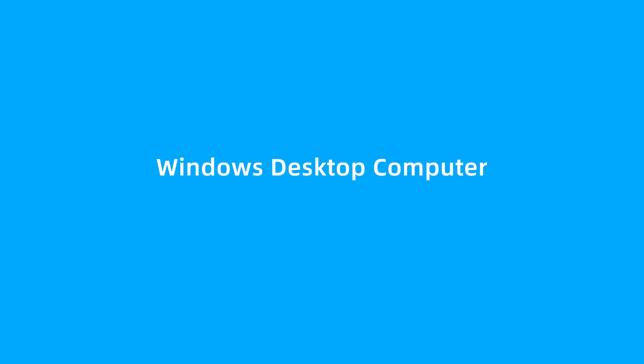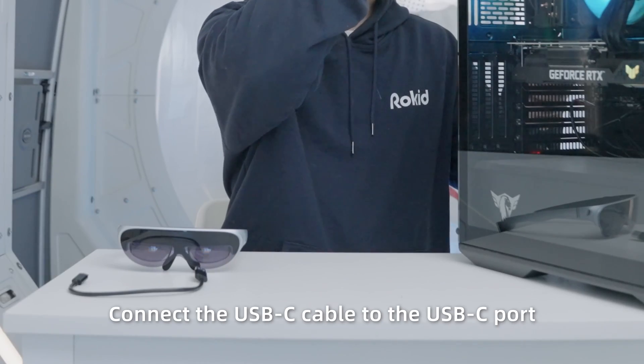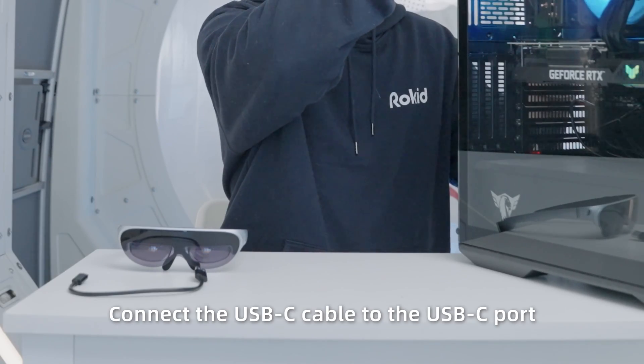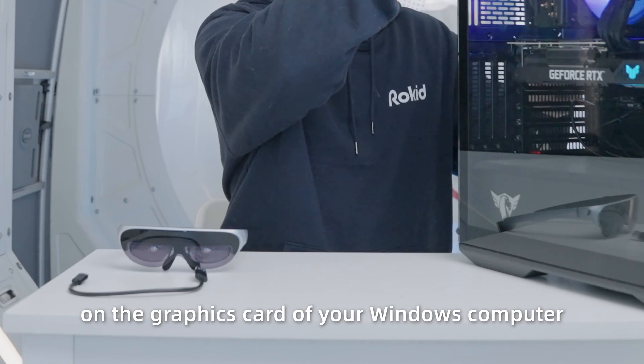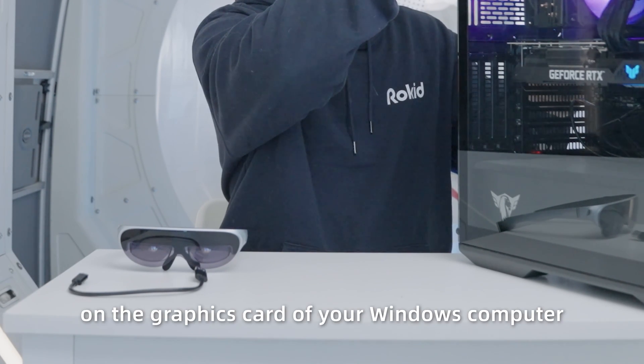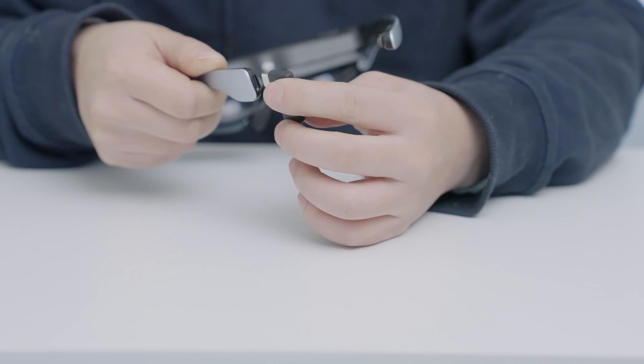Windows desktop computer: Connect the USB-C cable to the USB-C port on the graphics card of your Windows computer, and connect to the RocketAir Glasses.